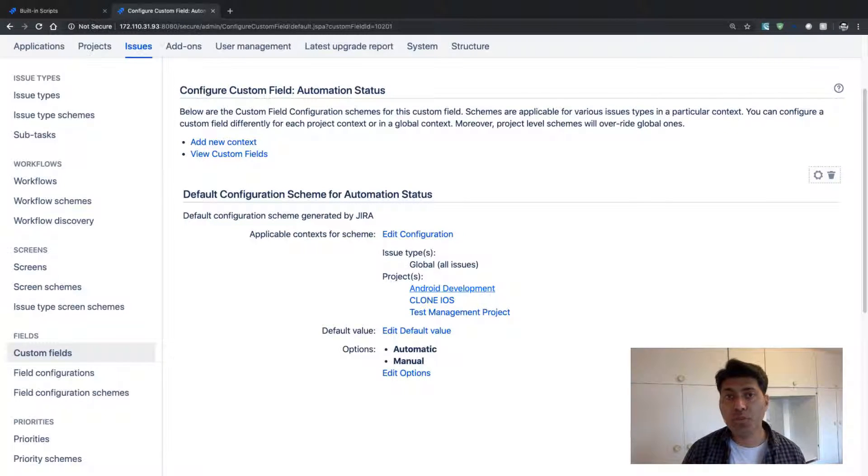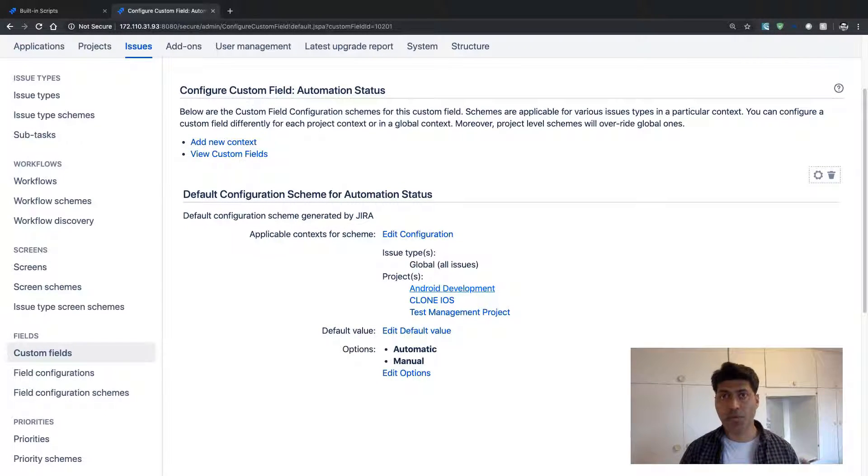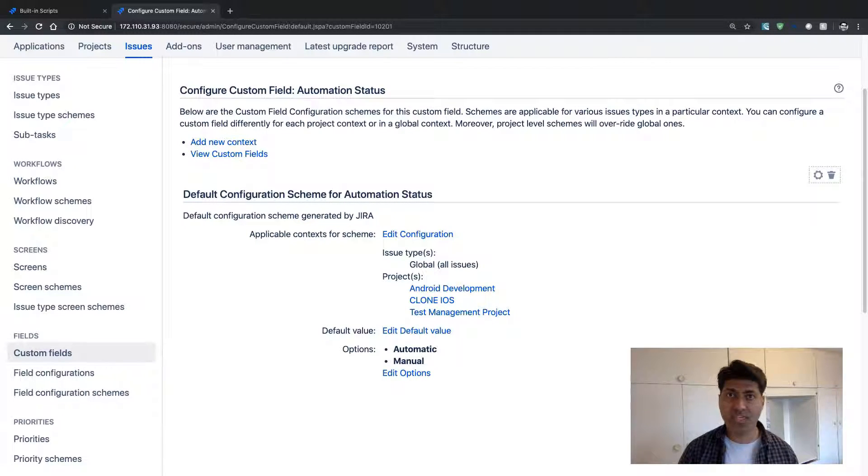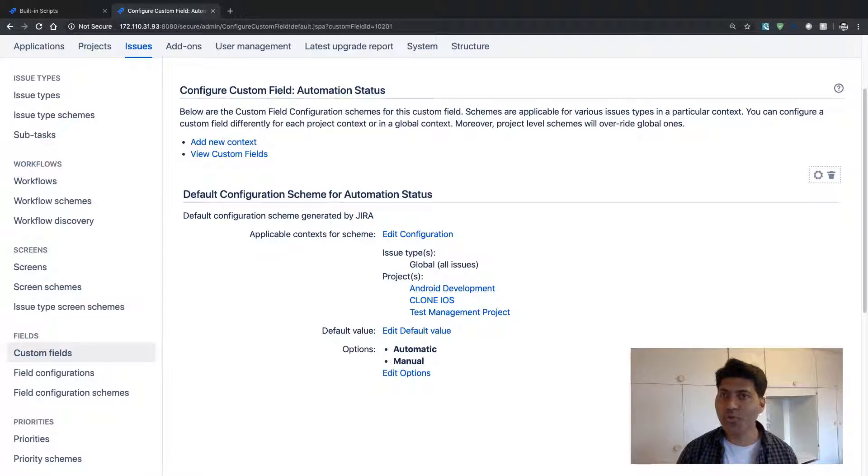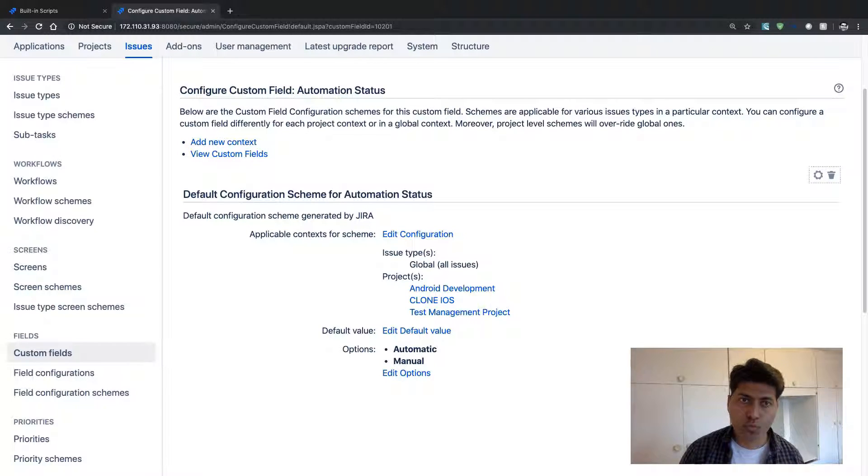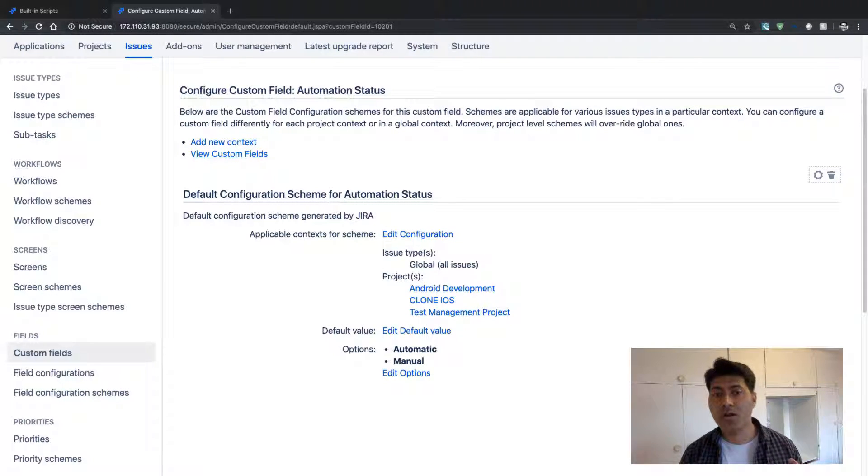Those values will be lost. I mean, those values will be displayed on the issue view screen. But the moment you start editing those issues, you will lose your old values.